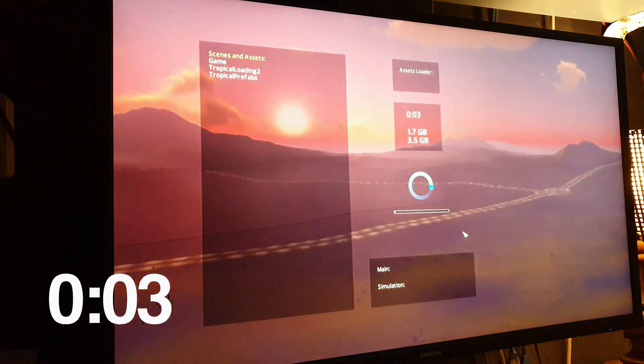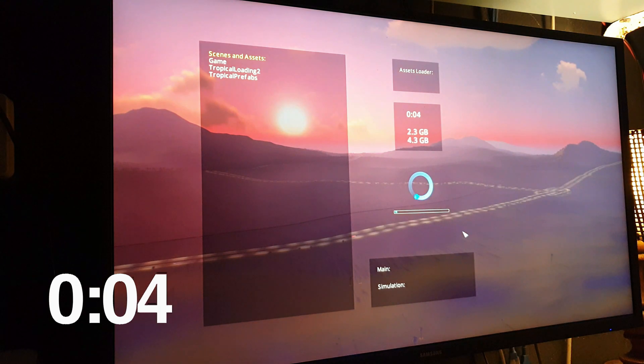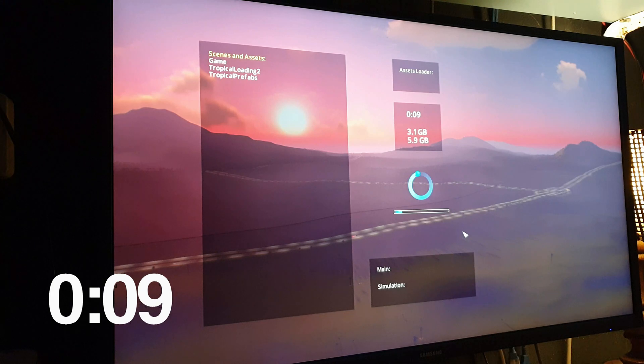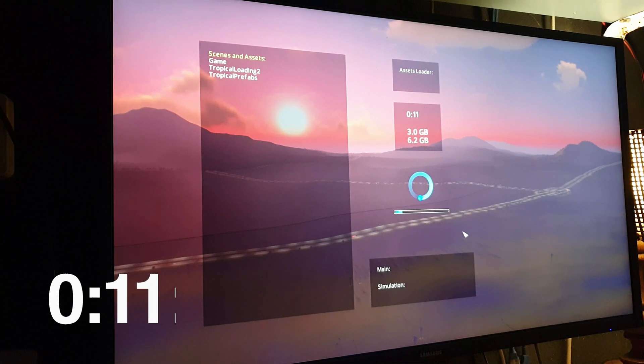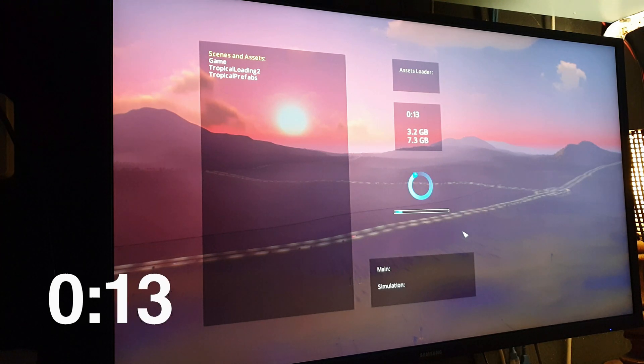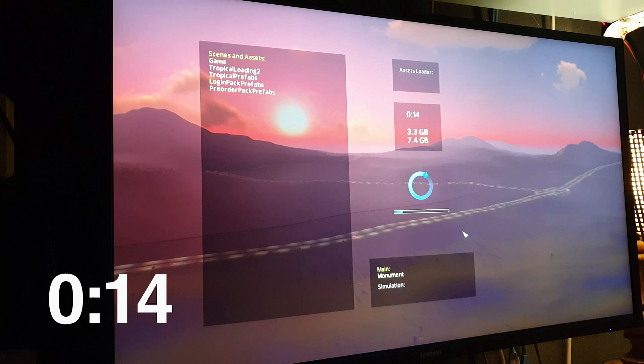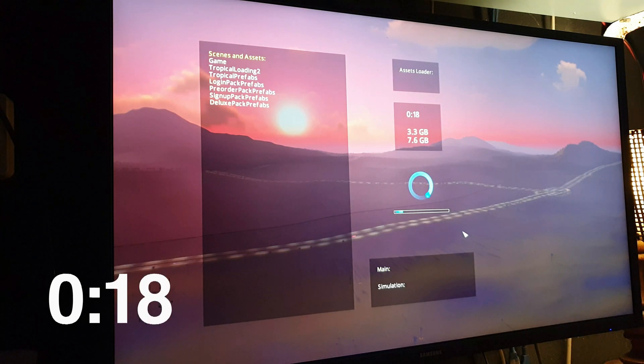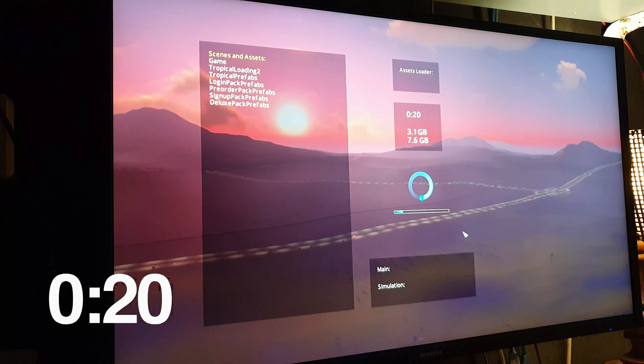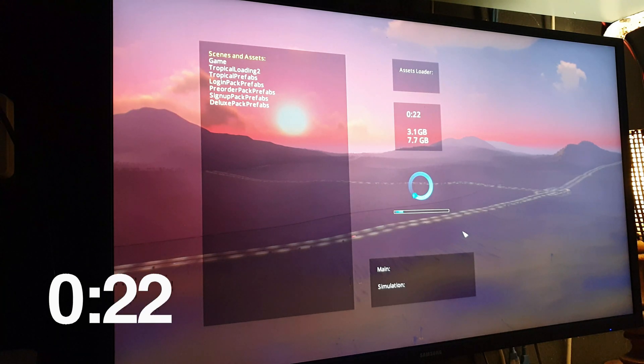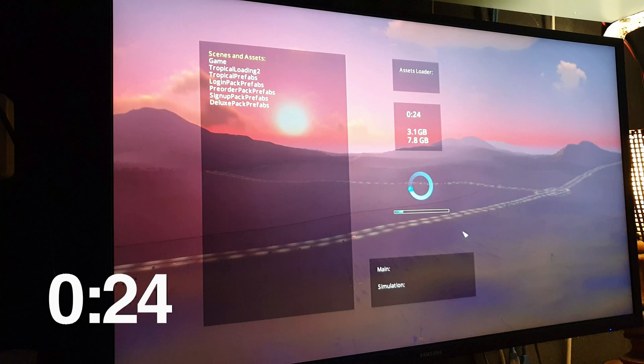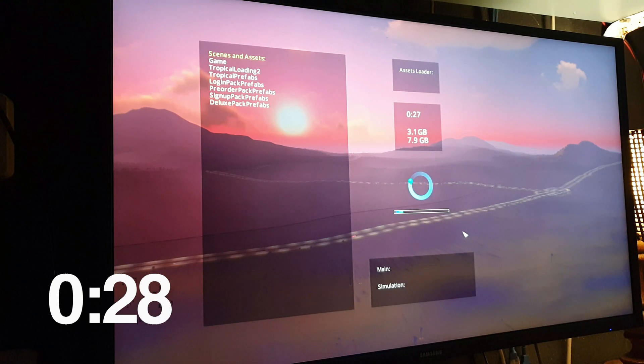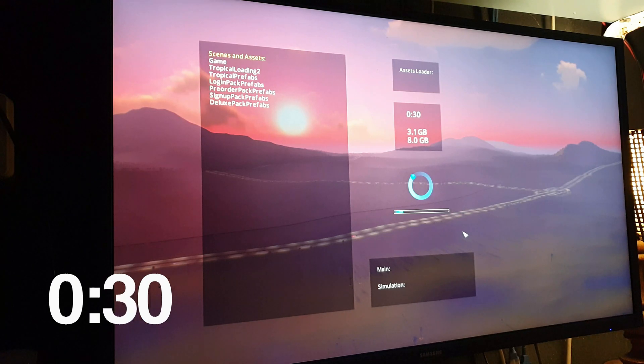Now my theory is that if you have a large page file and Windows or City Skylines is using that, the page file is located in this case on my Samsung EVO 860 SSD. That's a pretty fast SSD but it's not as fast as normal RAM. So my theory is, and for now it's still speculation, that the loading time would be longer in this case.